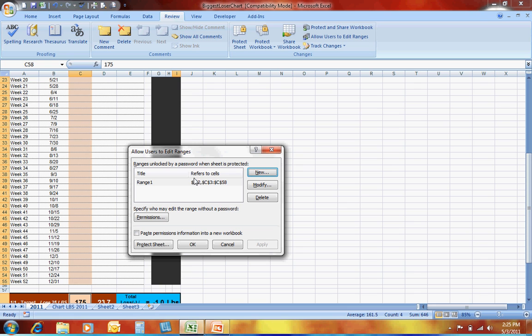If you click on that, what you'll see is all those cells that you've highlighted are here. It has the Range 1, and it refers to those cells that you've highlighted that you're going to allow people to be able to access and to change.